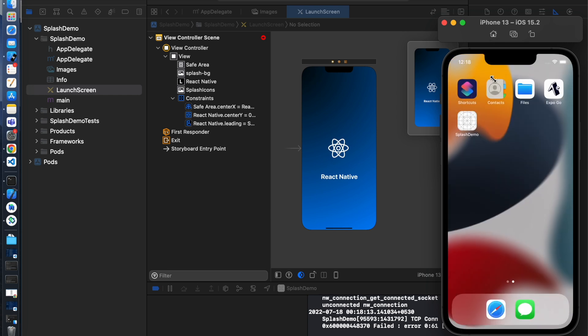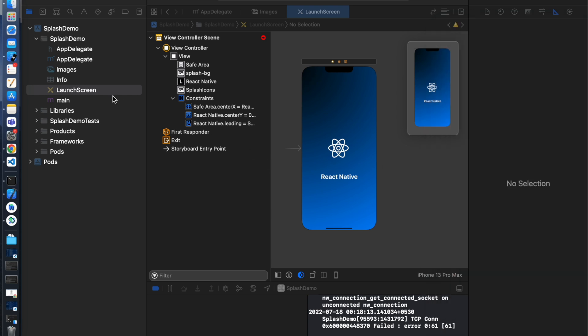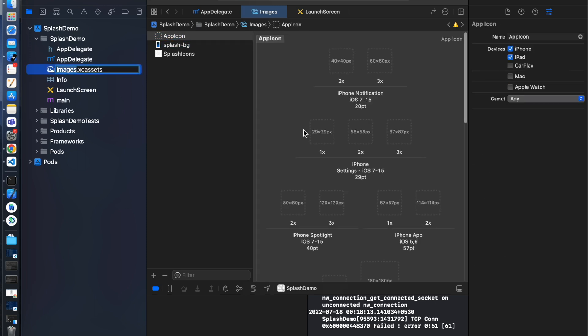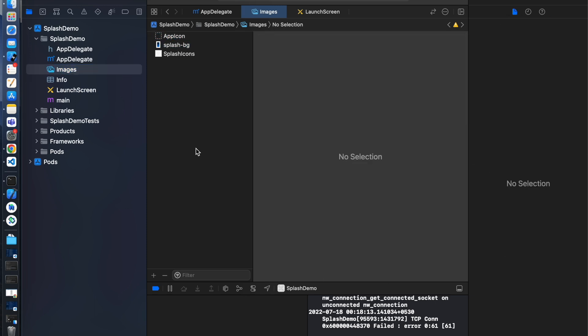Next we will change the app icon. Click on images dot xc assets and then app icon. So you can see we need to add different size of images.